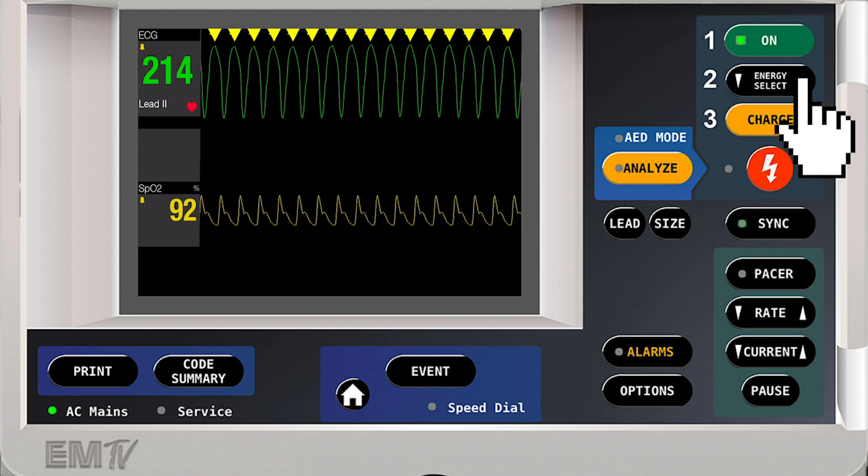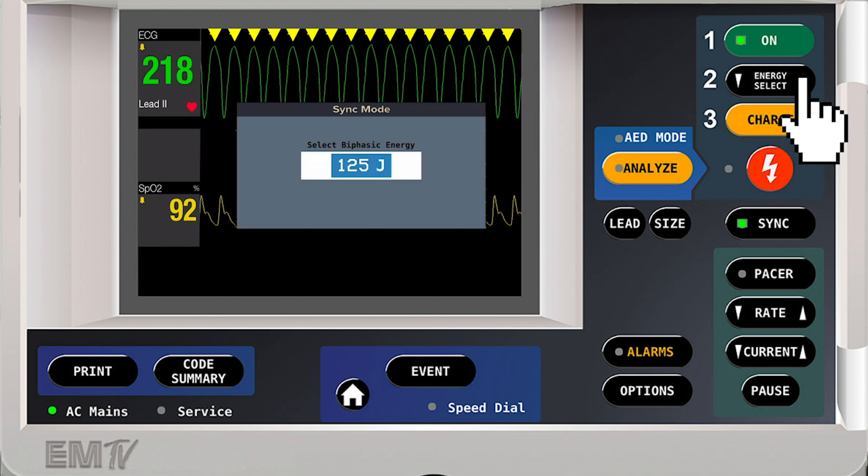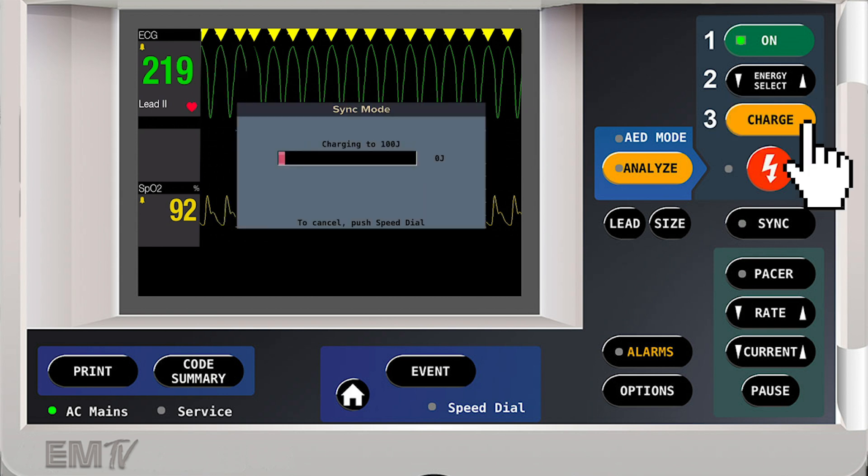The next step is to select energy. Synchronized cardioversion requires less energy than defibrillation because energy can be delivered more precisely. I'll select my energy and then hit charge.